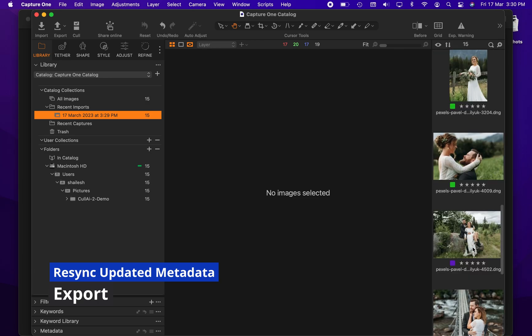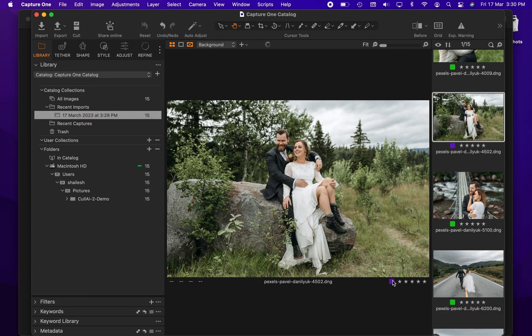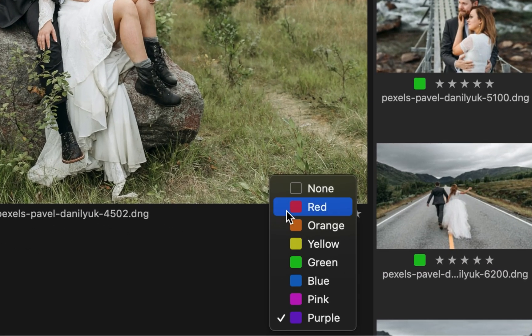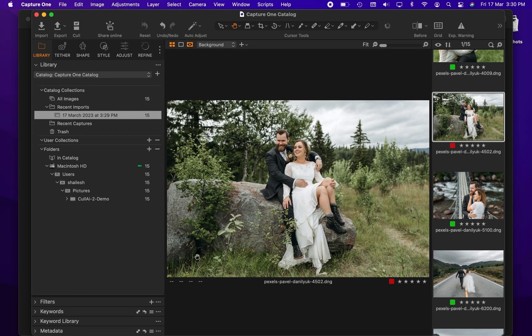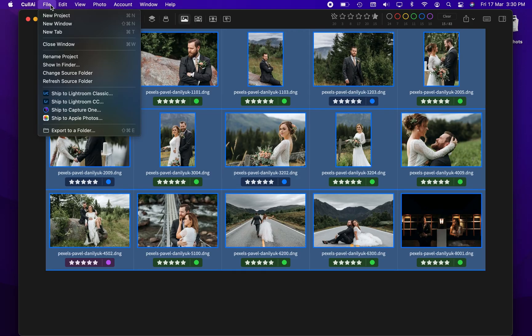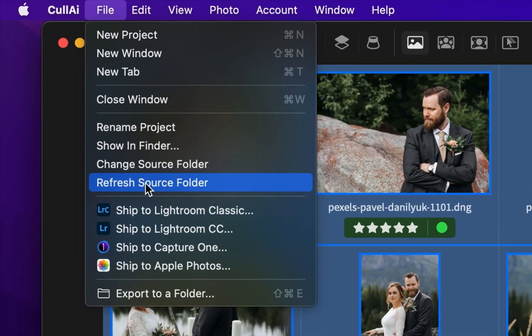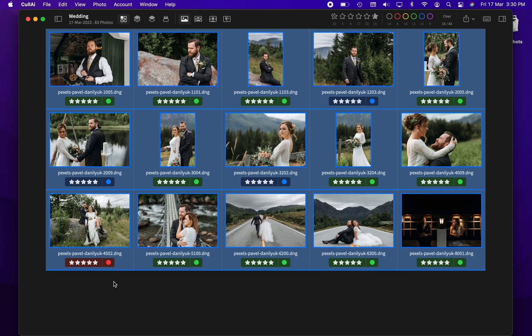Curlyi AI will resync source folder on project open. In case the ratings are updated elsewhere while project was open in Curlyi AI, you can sync source folder manually or sync metadata of selected photos.